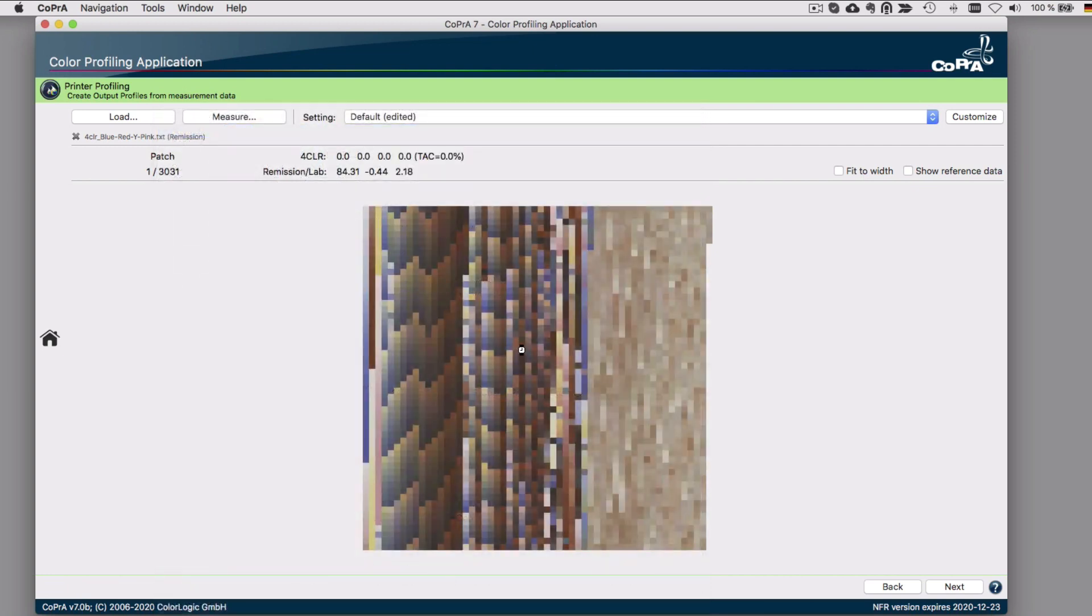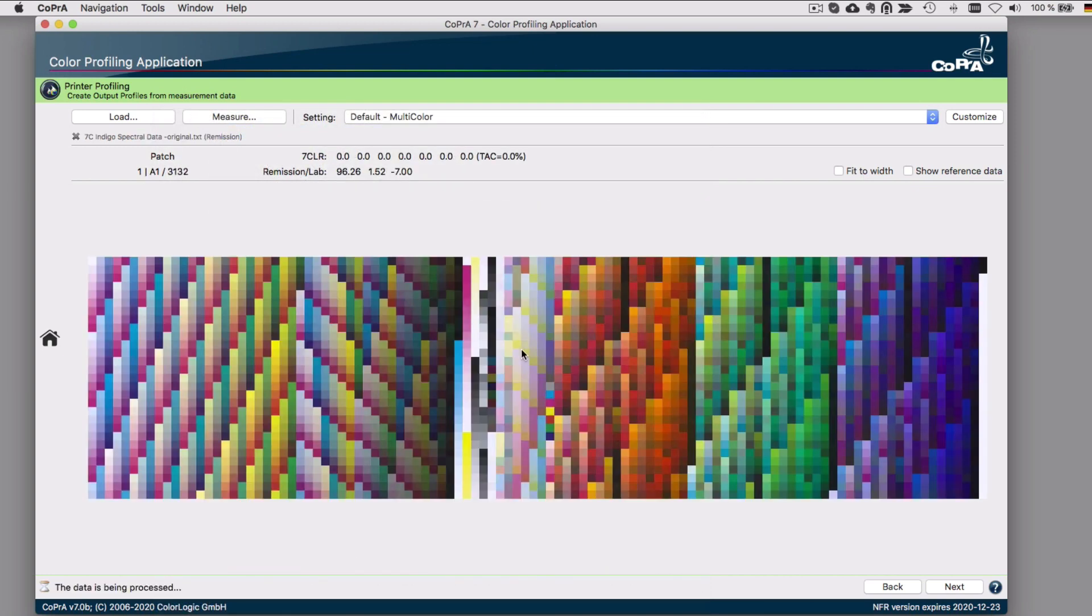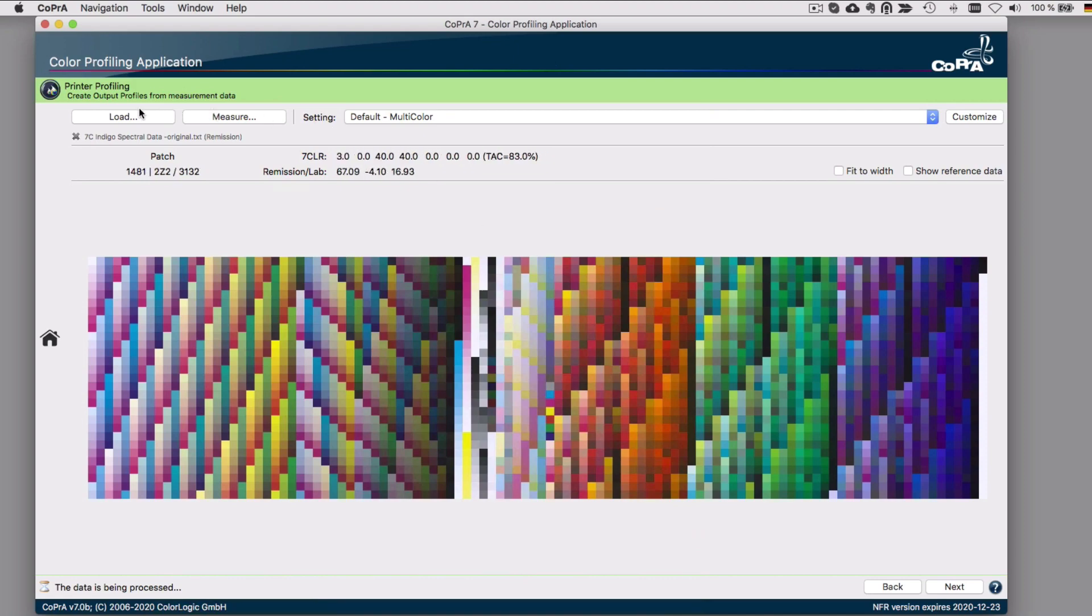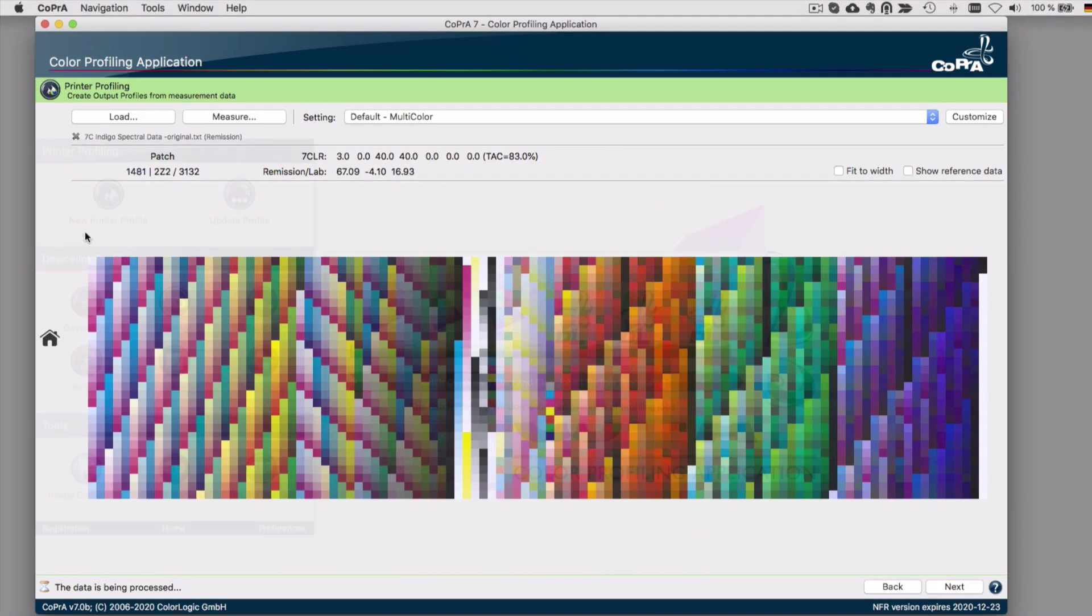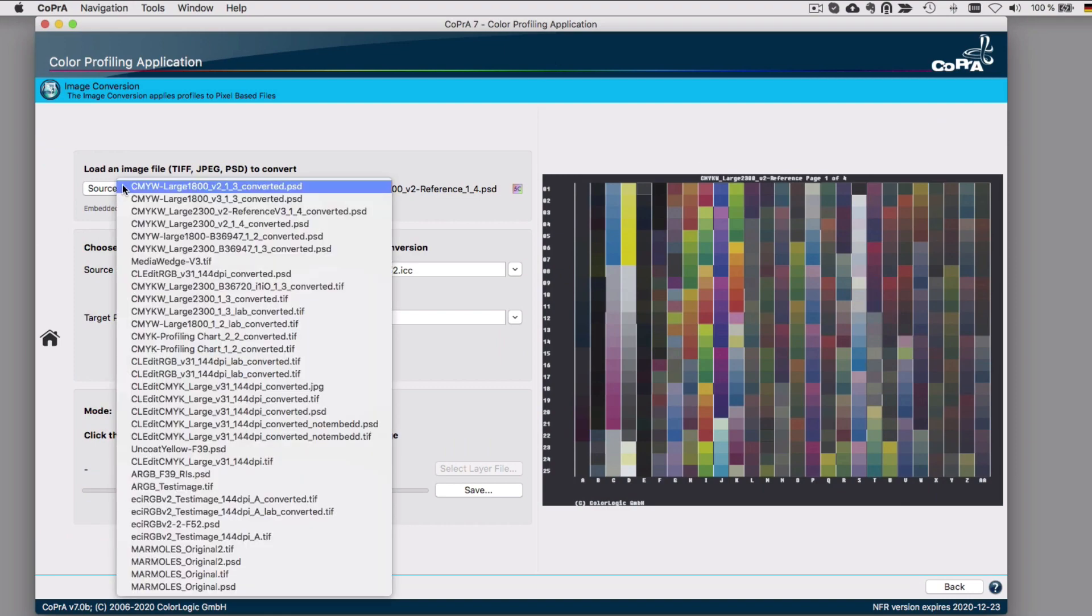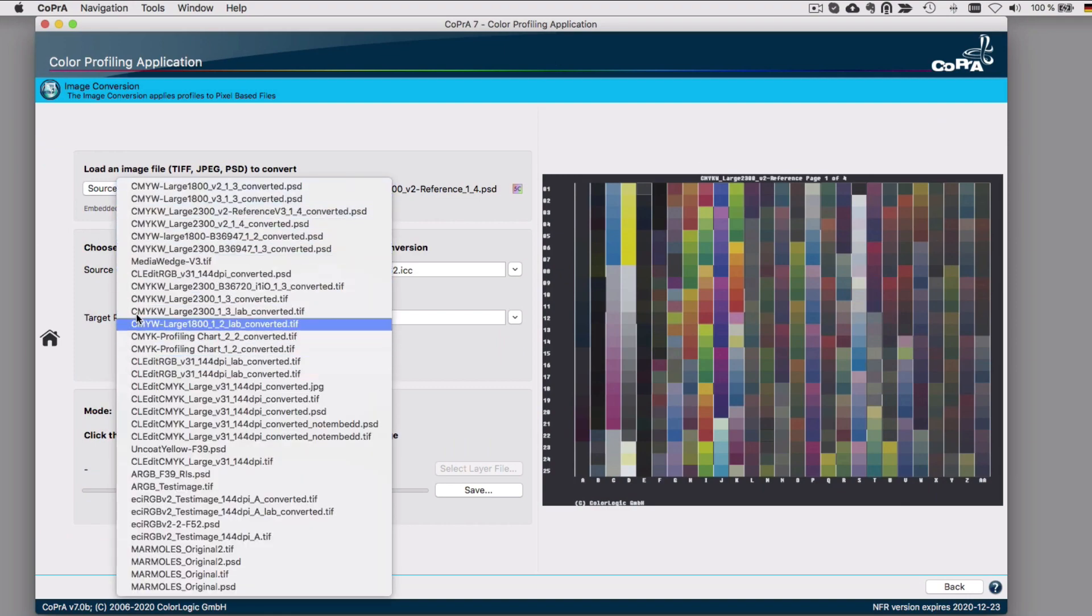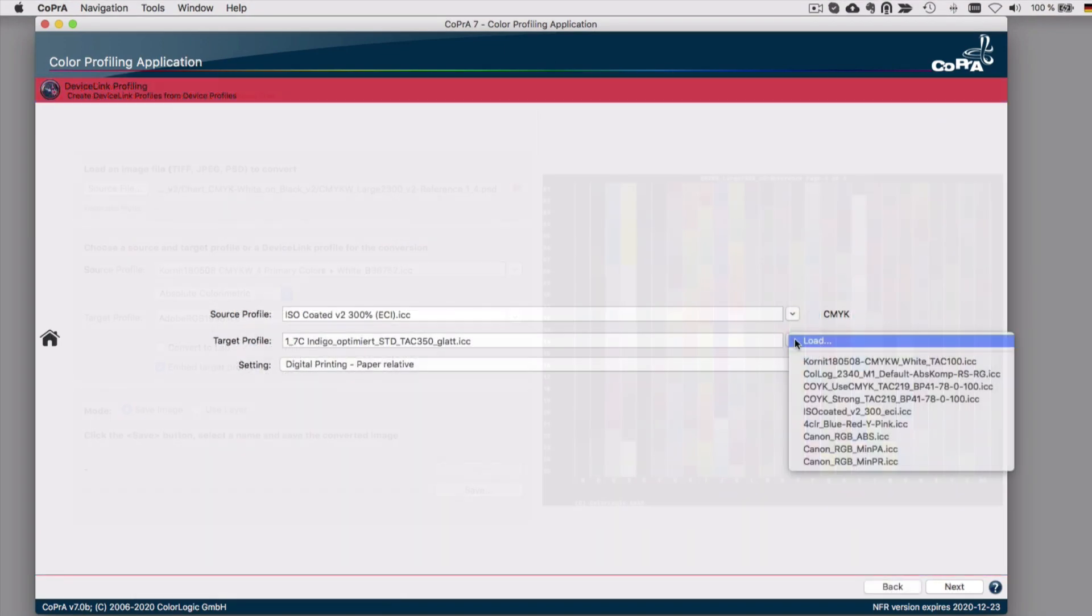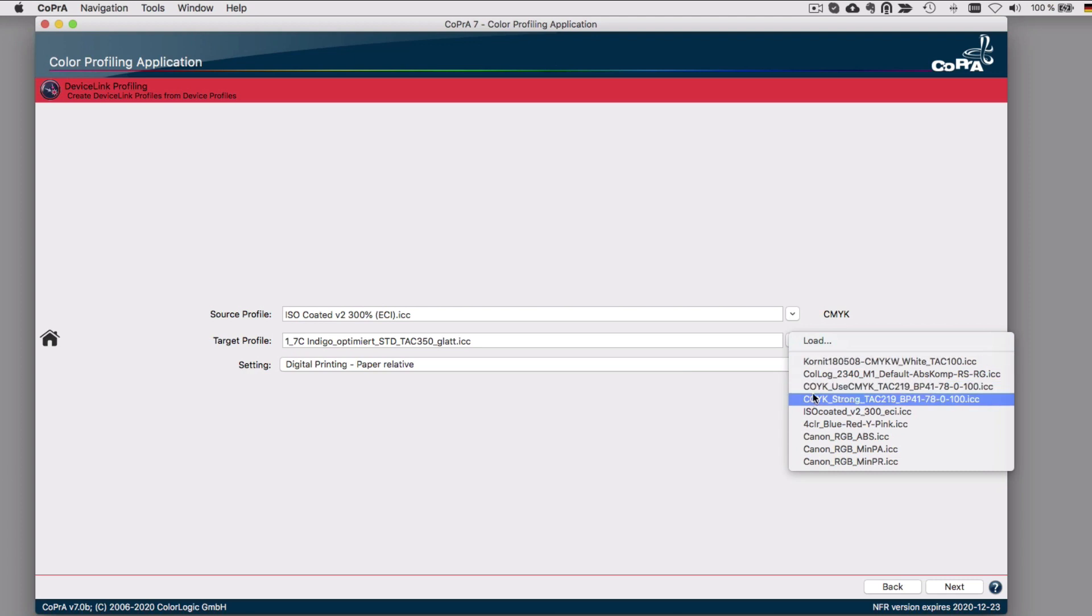Once you have created a printer profile, you will find that profile right away in the Recent Files list. For example, if you were to then go to Image Conversion to apply it on images, or the Device Link module to build a Device Link profile.